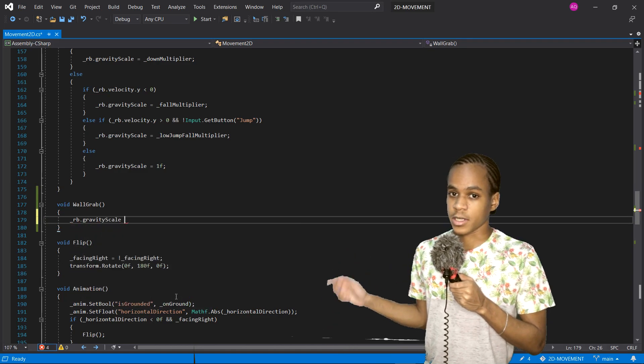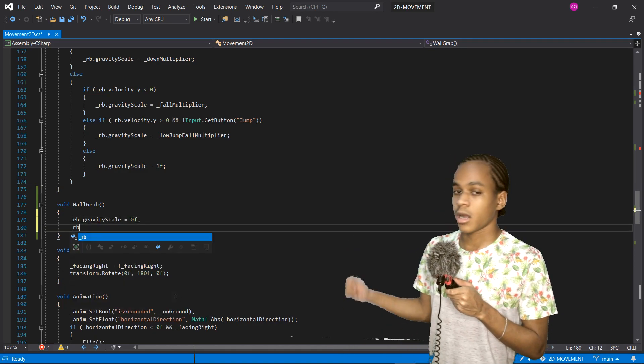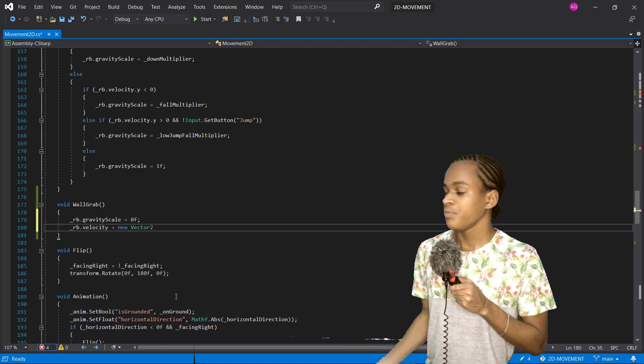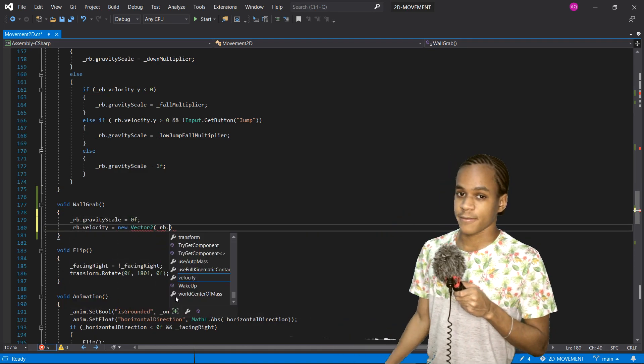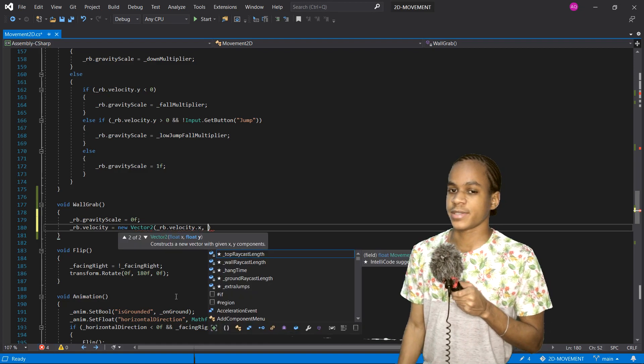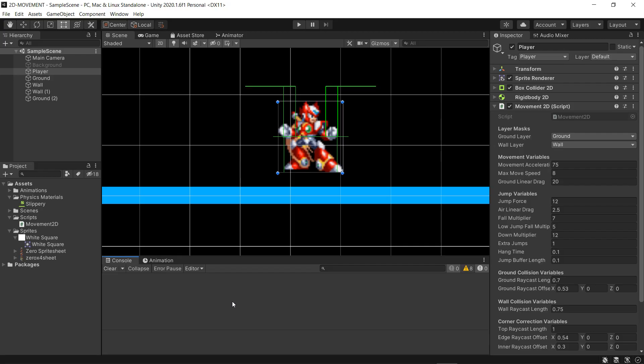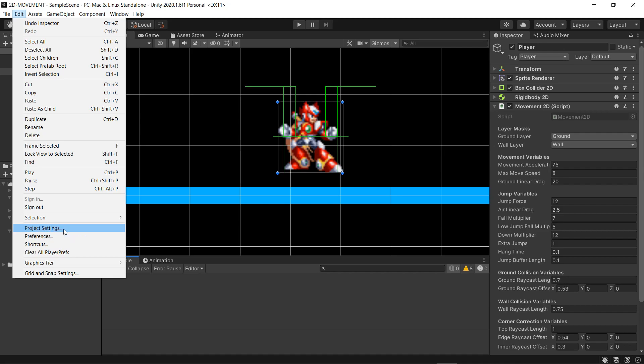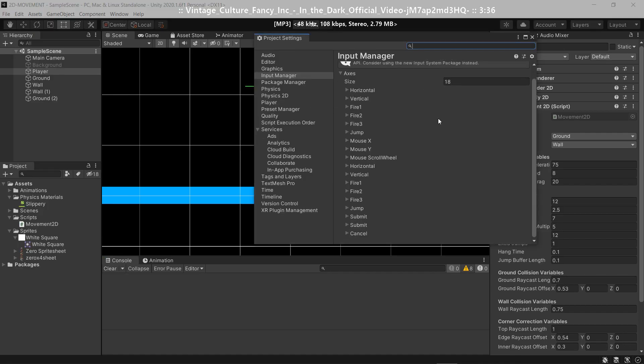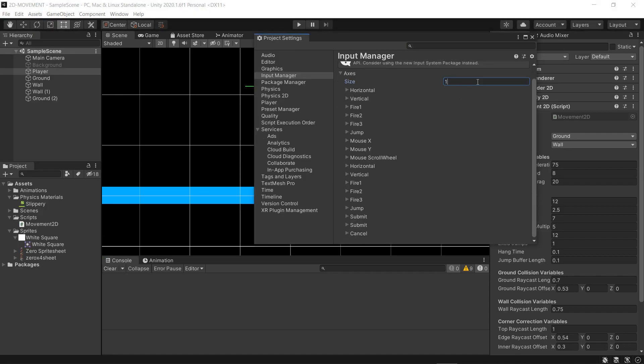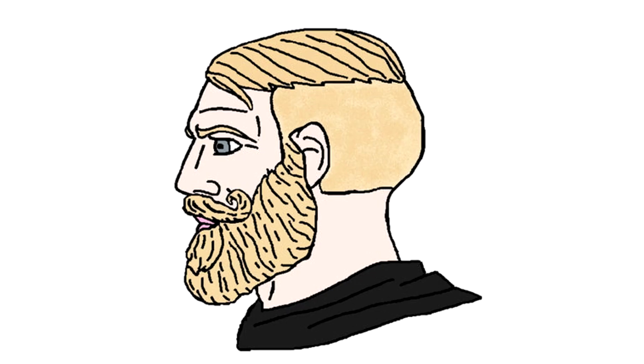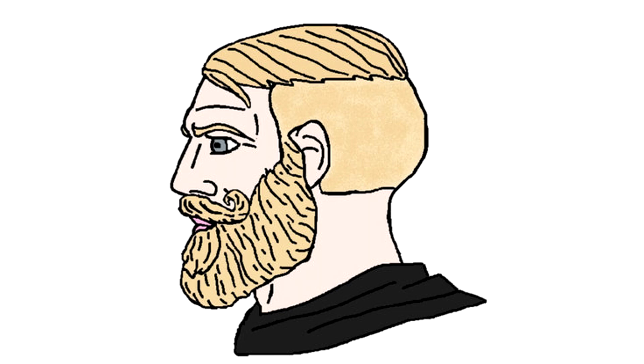Inside the wall grab function, we set our rigid body gravity scale to zero and the rigid body velocity to zero. Inside the editor, go to Edit, Project Settings, Input Manager, and we're going to add a new button here called wall grab, and I'm going to set it to the O button.